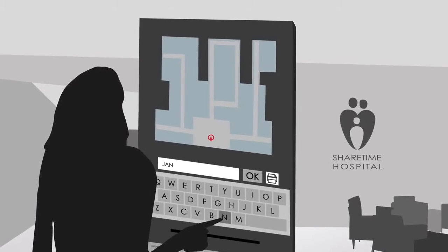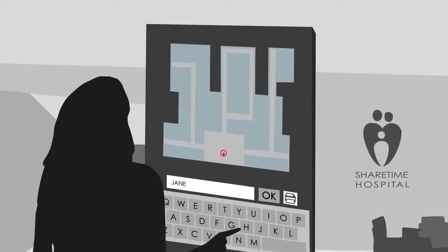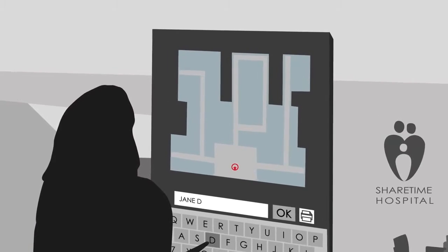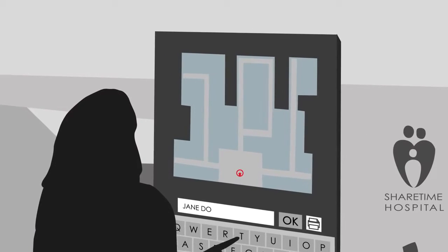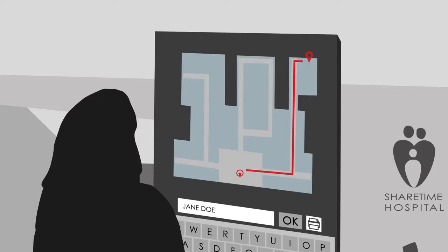People visiting friends or relatives in a hospital can get help finding their way to a patient's room by printing a map.